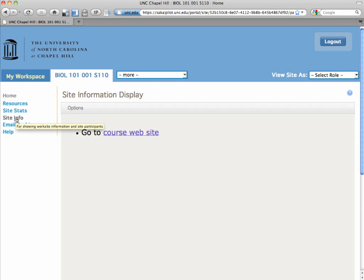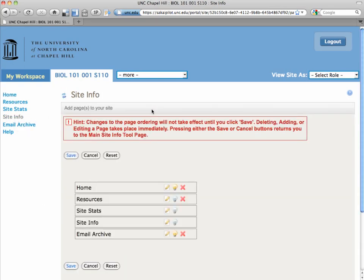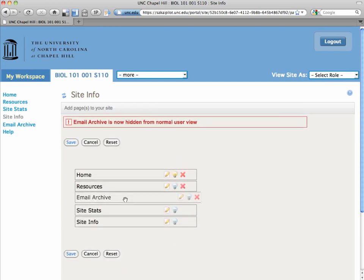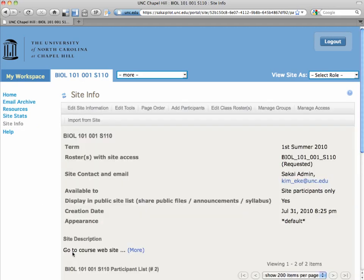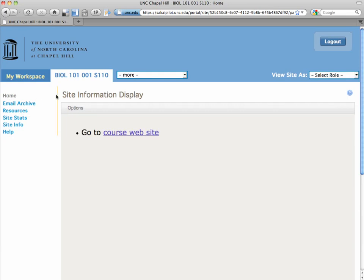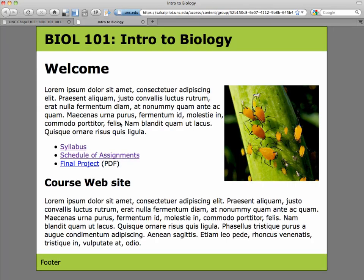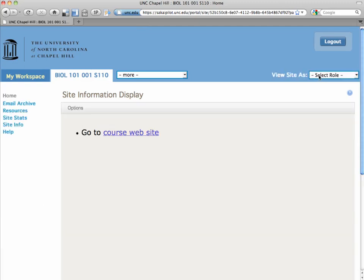And there you have it. Do you remember how to hide email archive from the participants? You go to site info and page order. Turn off that light bulb. I'm going to move it up. I want my menu to have that at the top. Click save. And when I click home, there it is. That's my site, and here's what the student will see. Very simple for the students. Just go right to the site. And that's it. You've done it. That's the advanced video. Congratulations.